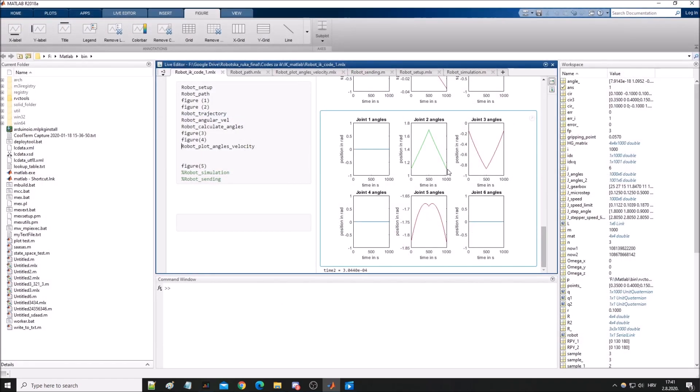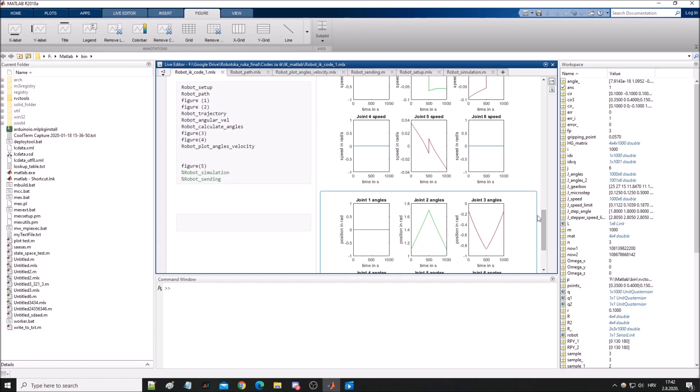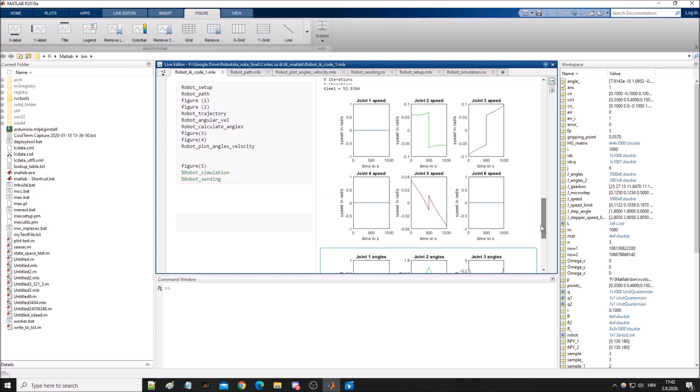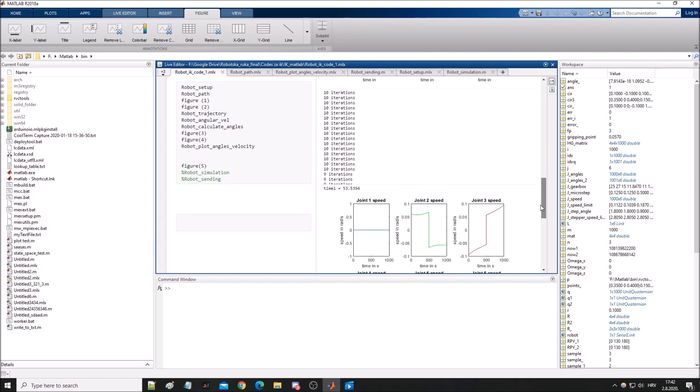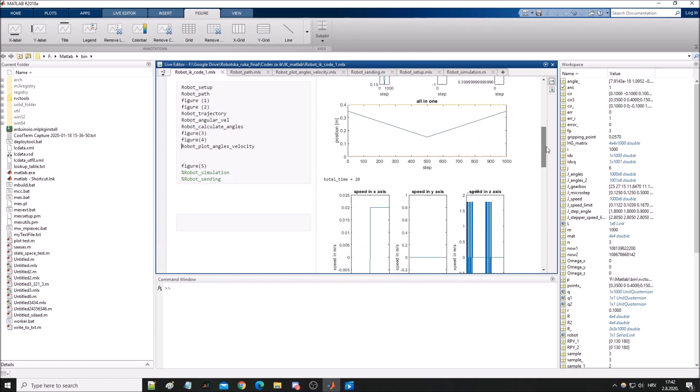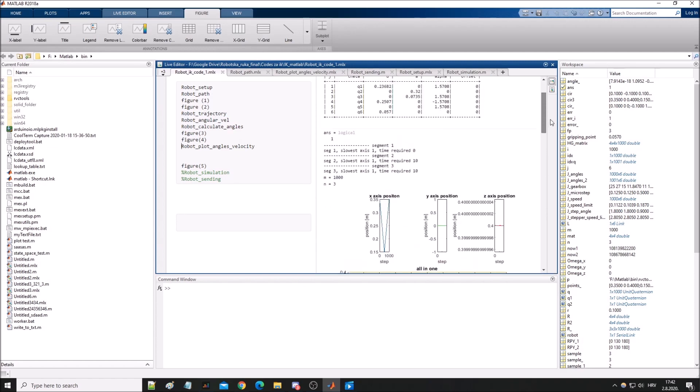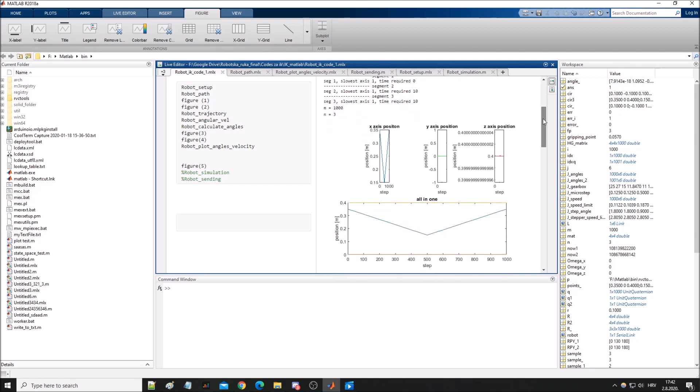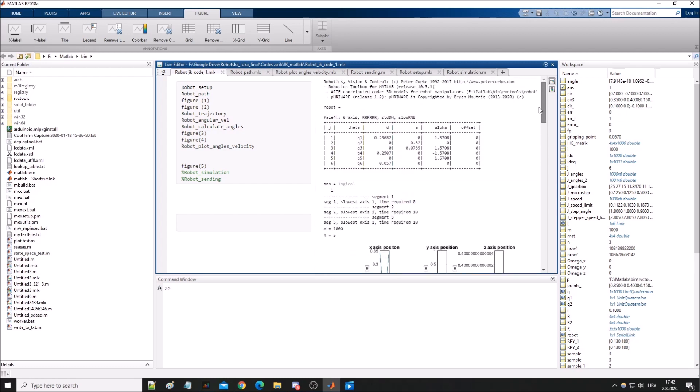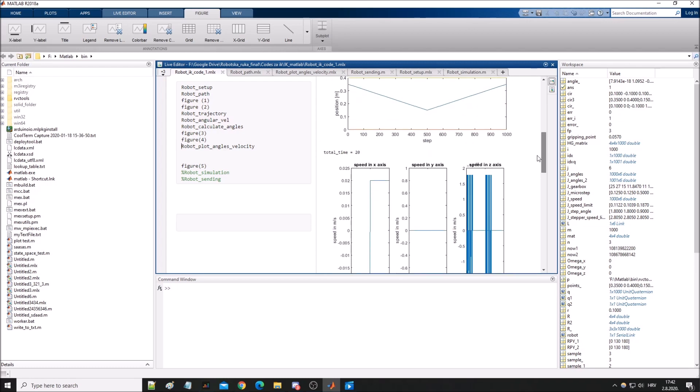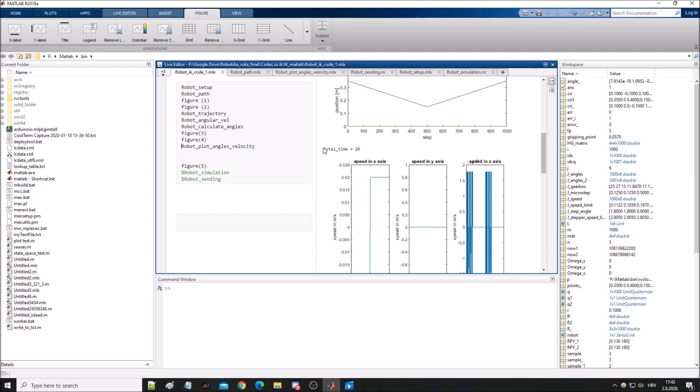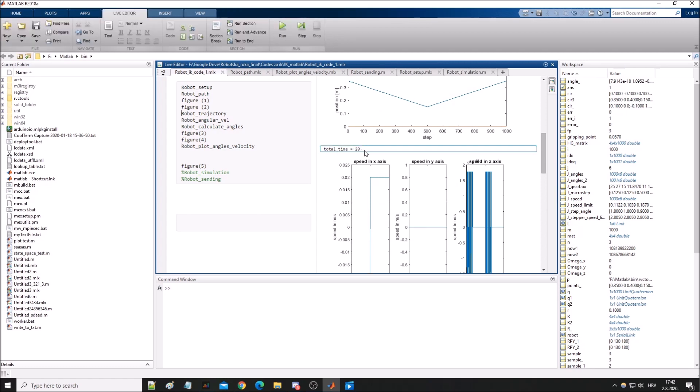We will be sending joint angles and joint speeds to the Arduino that is controlling the arm. The total time of this trajectory will be 20 seconds in the simulation and it will be 20 seconds in real time, as you will see.